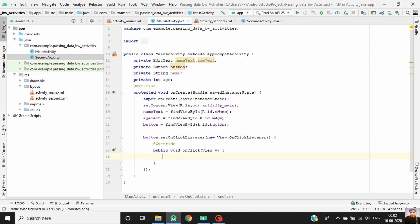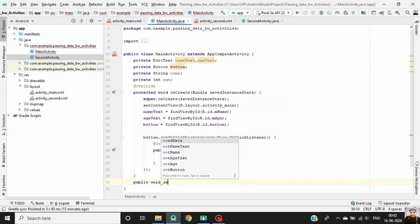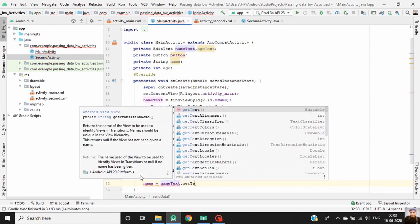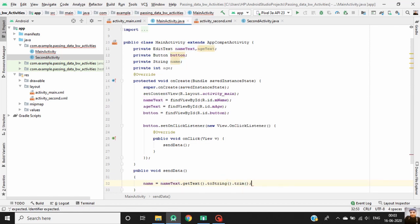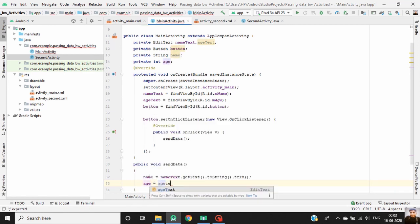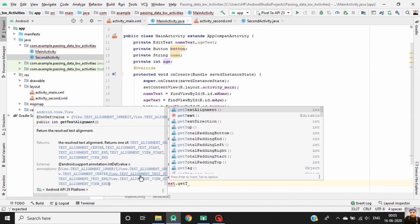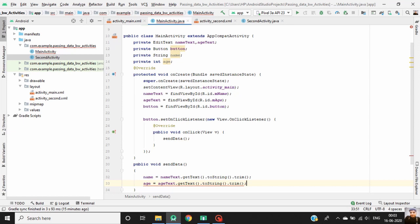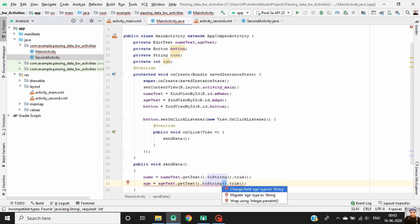Make a new method called sendData — public void sendData. Here, get the values from the EditText fields. Since age is an integer, we have to wrap it using Integer.parseInt.